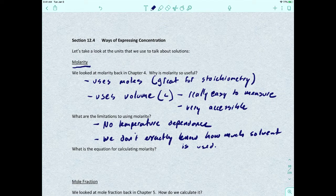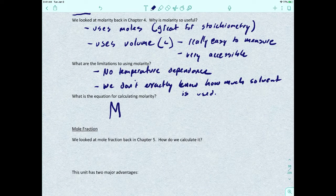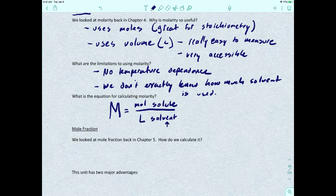When we make a solution, we put our solute at the bottom of the volumetric flask, add enough water to dissolve it, shake it up, and add enough to bring it to one liter. We assume that's one liter, but we don't exactly know how much solvent we've added — and that's a problem. Molarity is represented as a capital M, and it's calculated as moles of solute divided by liters of solvent.